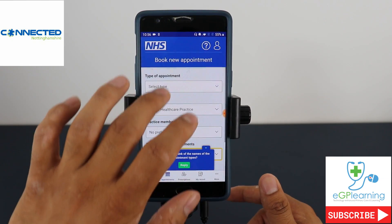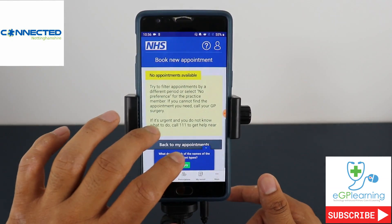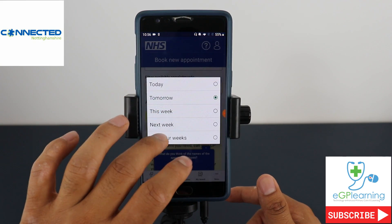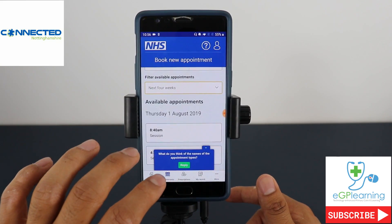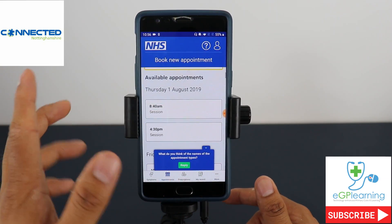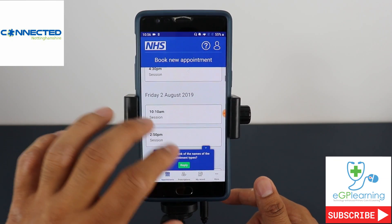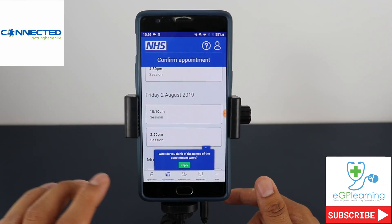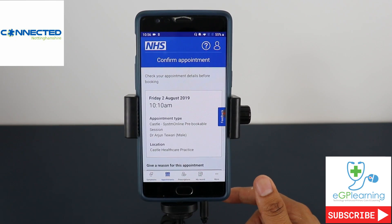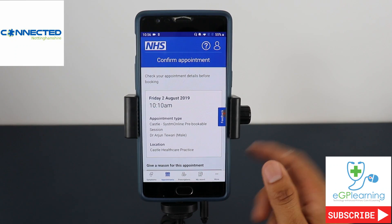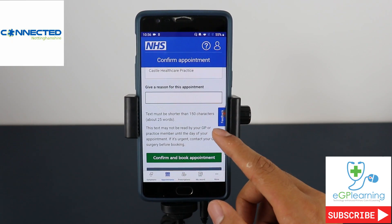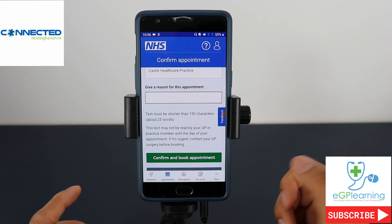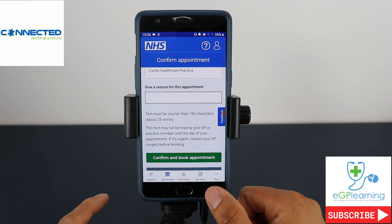If I select the appointment type — System 1 bookable — there are none for tomorrow, so widening to the next four weeks there are various appointments at different times I could book. For example, booking for Friday next week, it will tell me who that would be with and ask for the reason for the appointment, which I can confirm and book. I'm not going to do that now because I don't need to see my GP, thankfully.